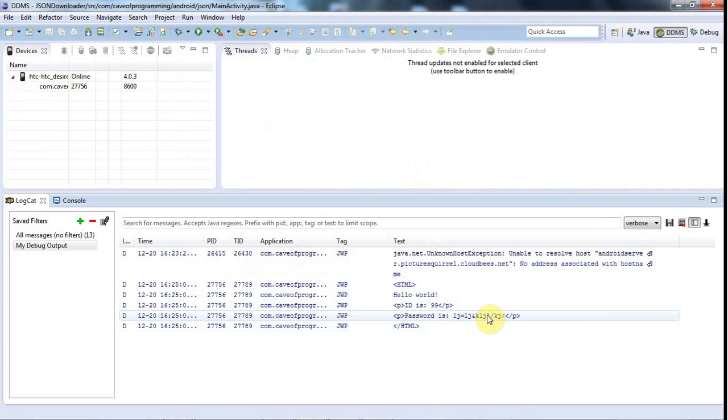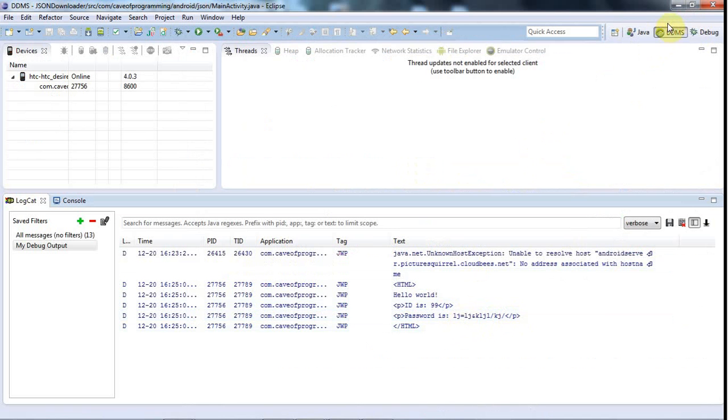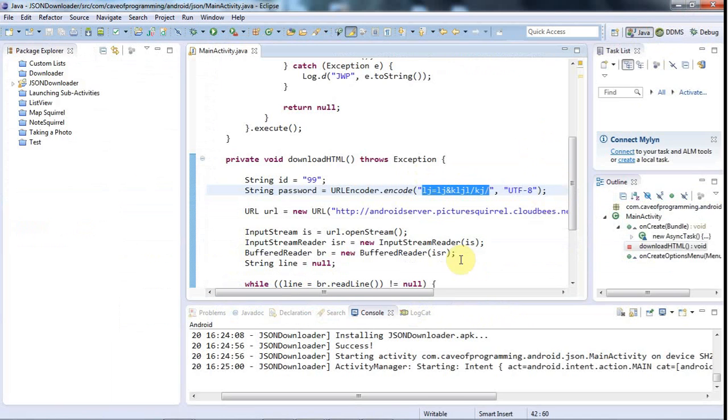So by encoding the URL, the server has been able to get a parameter. You don't have to decode it at the other end—that sort of automatically happened. Now it's correctly got my parameter and it's echoed it back to me, and my Android program running on my phone is now displaying the output from the server.